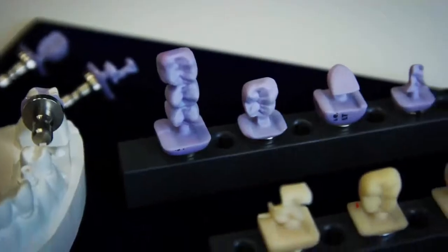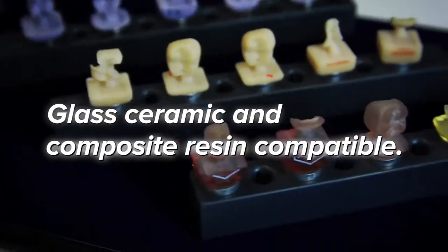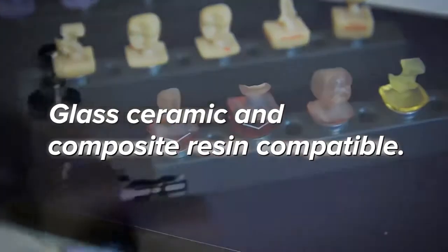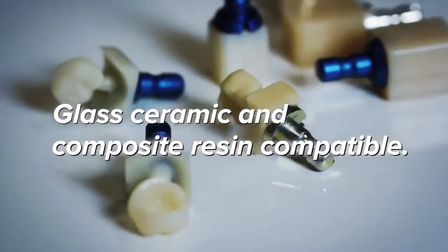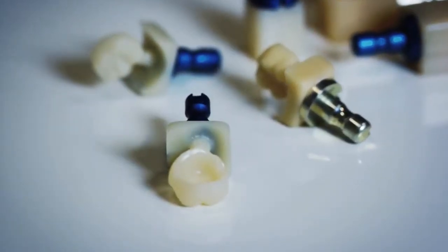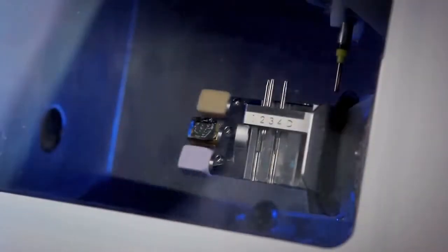Designed to wet mill precision dental restorations from glass ceramics, as well as popular composite resins, the DWX-4W provides your lab with the solution it needs to meet your growing demands.